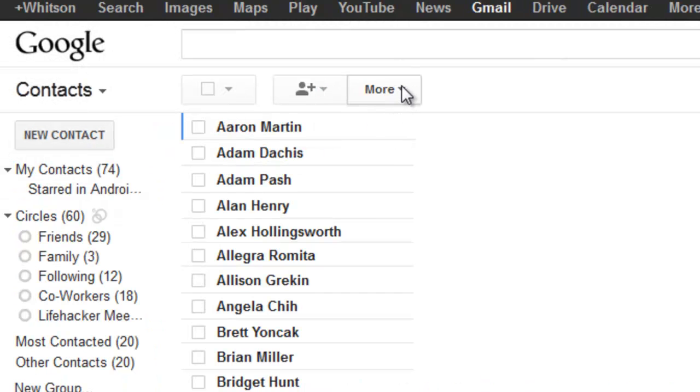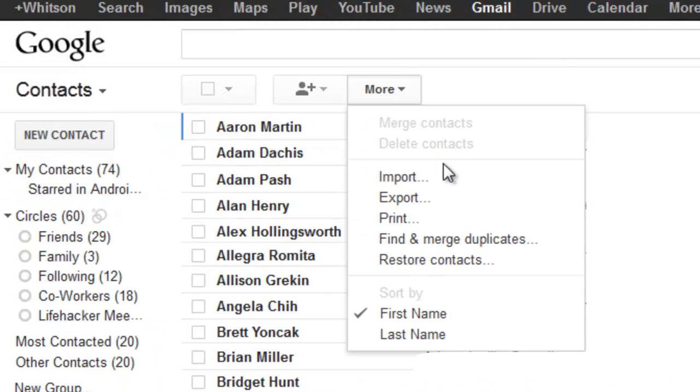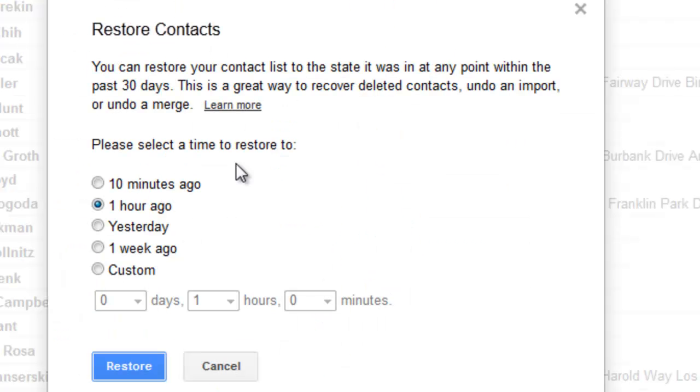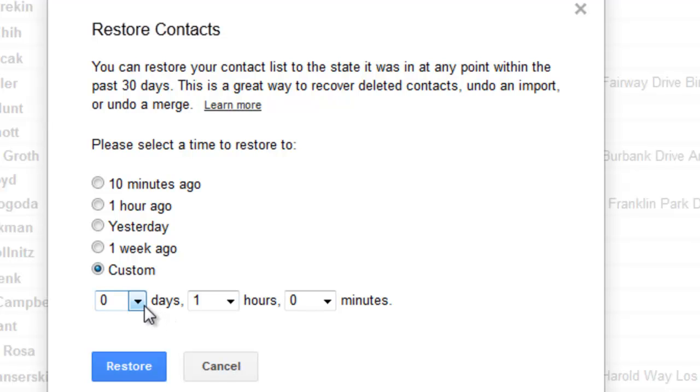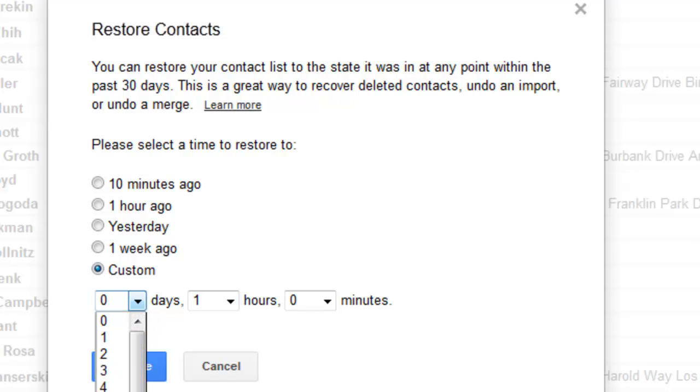Just go to Contacts, click the More button, and go to Restore Contacts. You'll want to set it to restore before the whole Facebook fiasco happened, which at the time of this video was about 11 days ago. You may have to change this depending on what day you're actually going through this process.